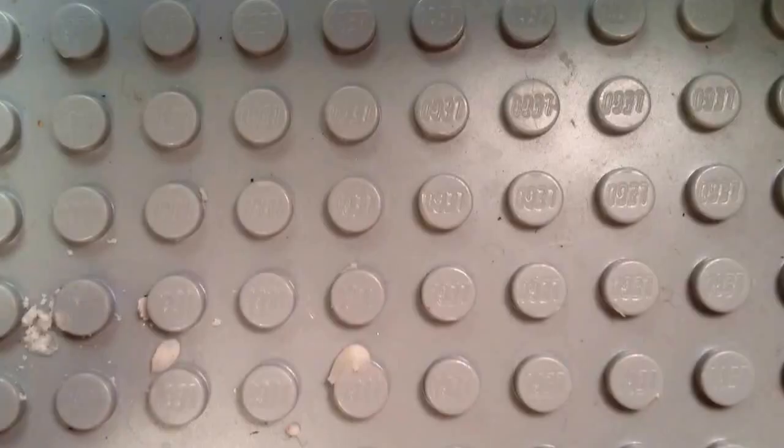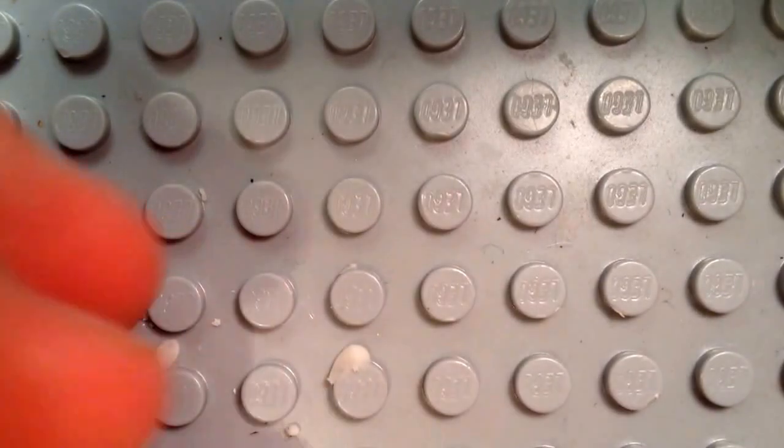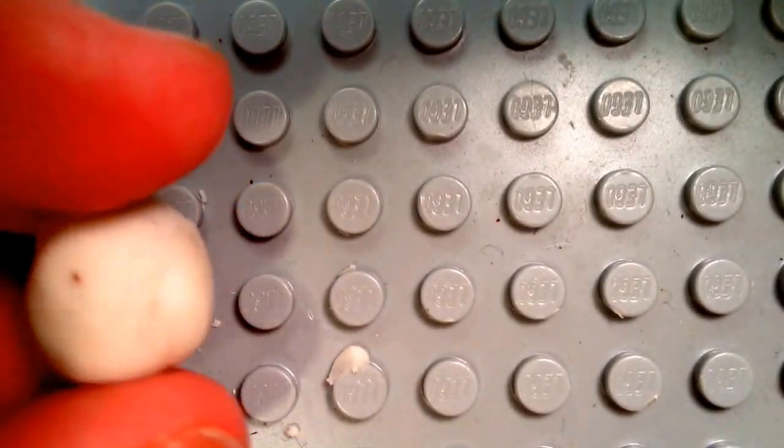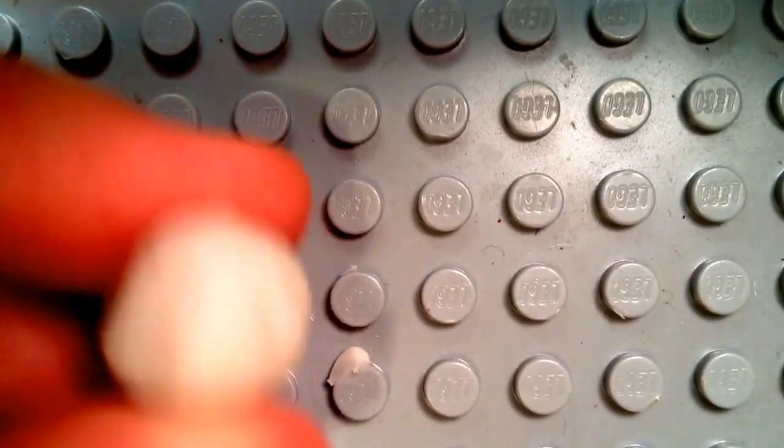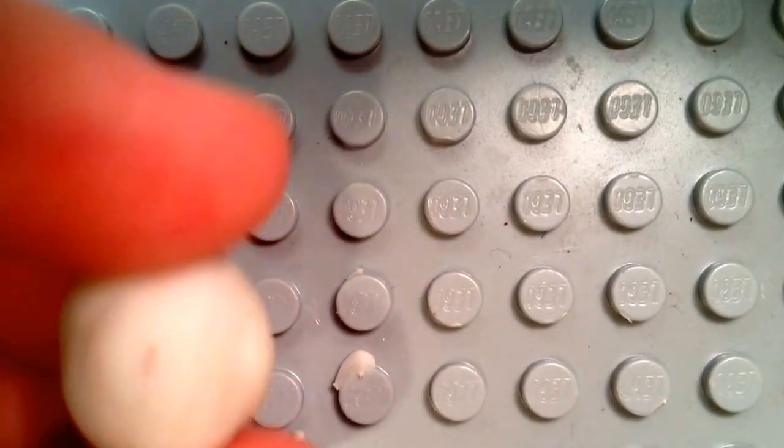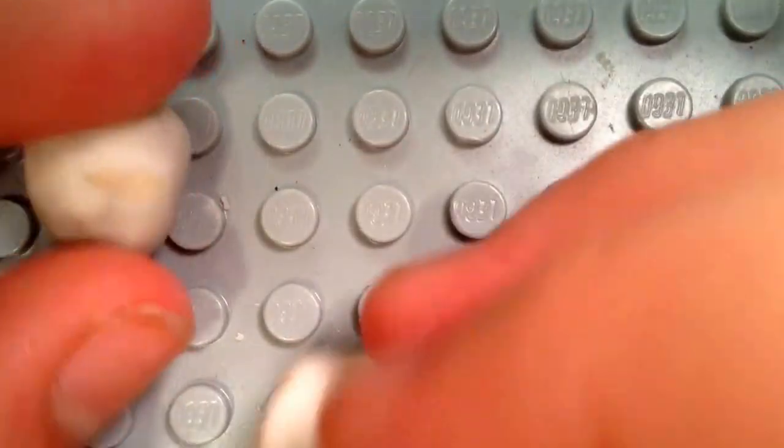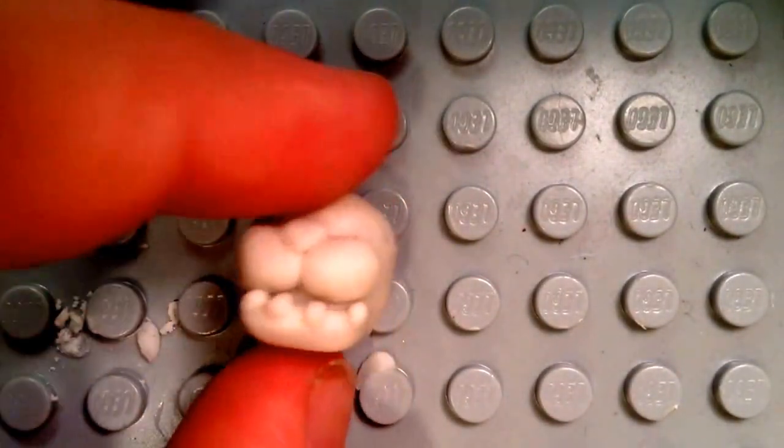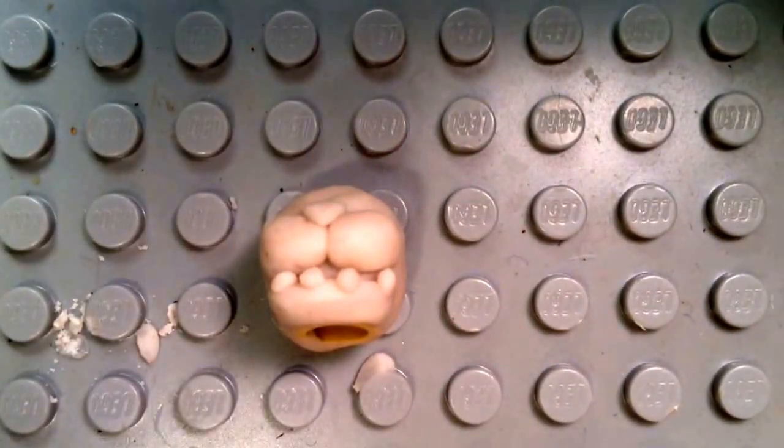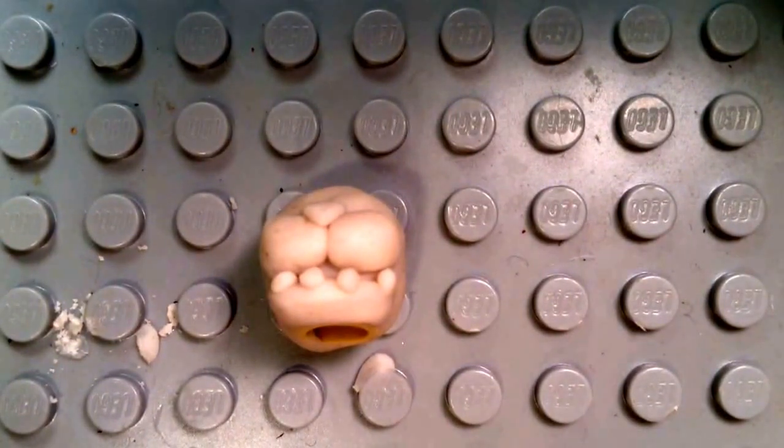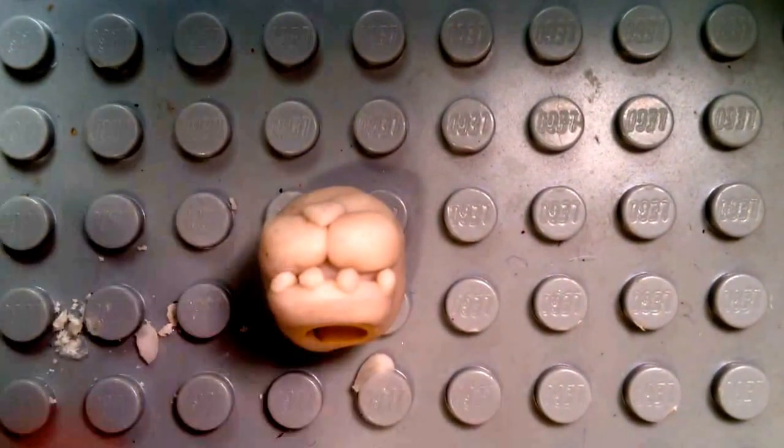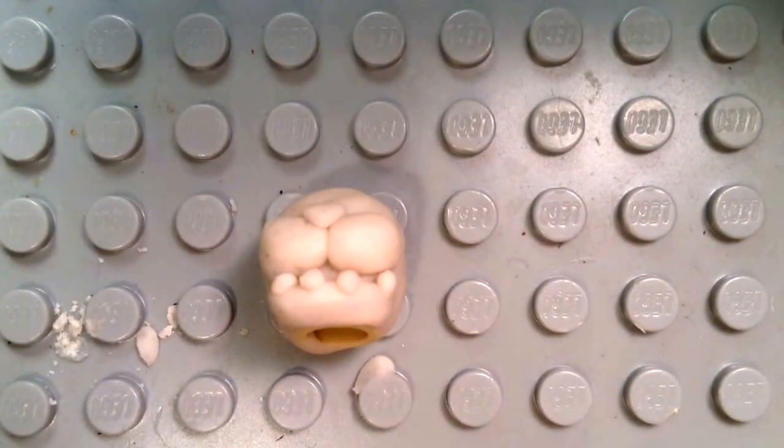Now, time for Bonnie. For Bonnie, you're going to want to do the same process. Start off with a dome around the brick. What you're going to want to do is add the muzzle, like we did with Freddy, and the teeth. I'm just going to repeat that process and get back to you all. Here we go. This is what Bonnie should look like. Same process as Freddy, because in the game they have similar facial constructions besides the ears. That's completely different.